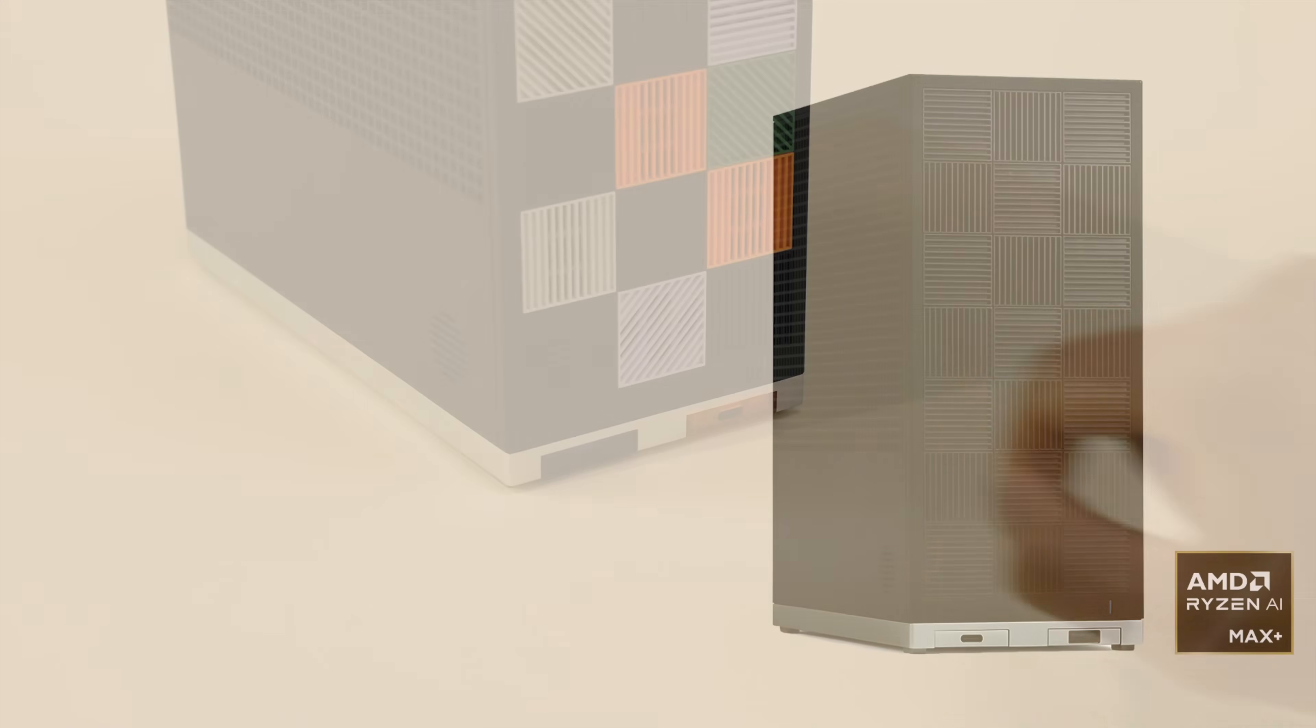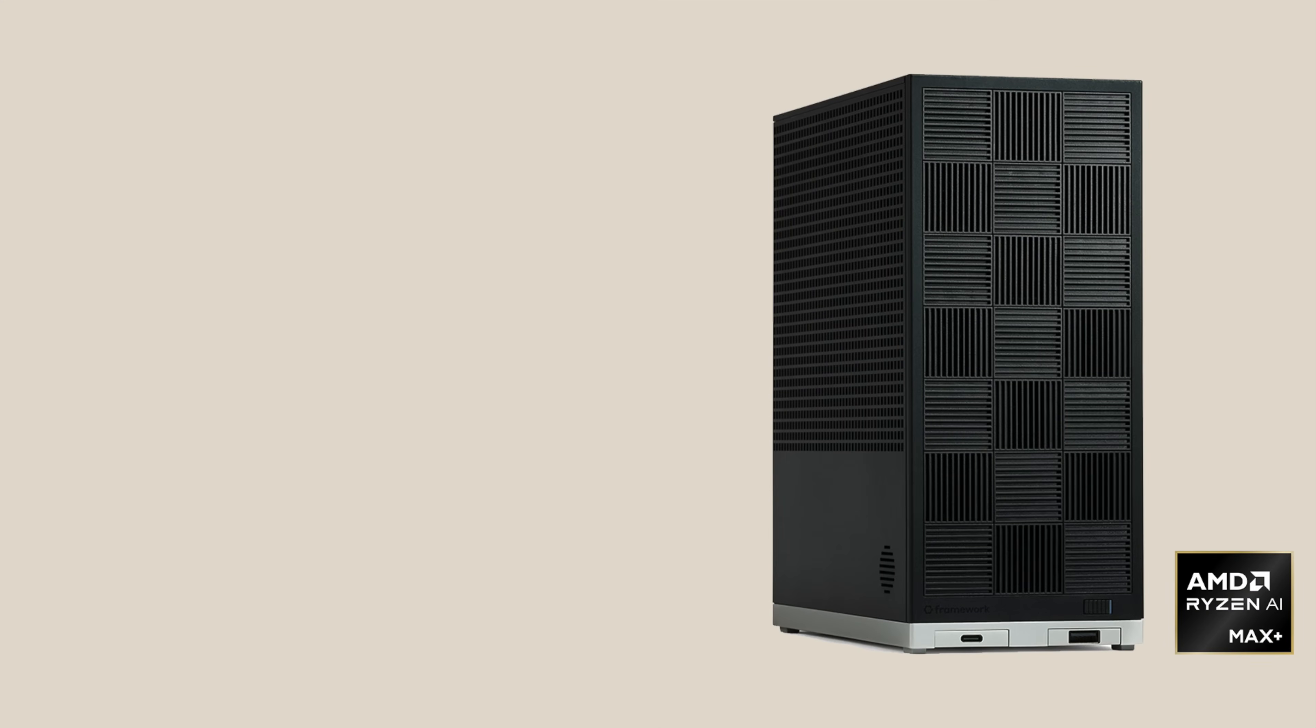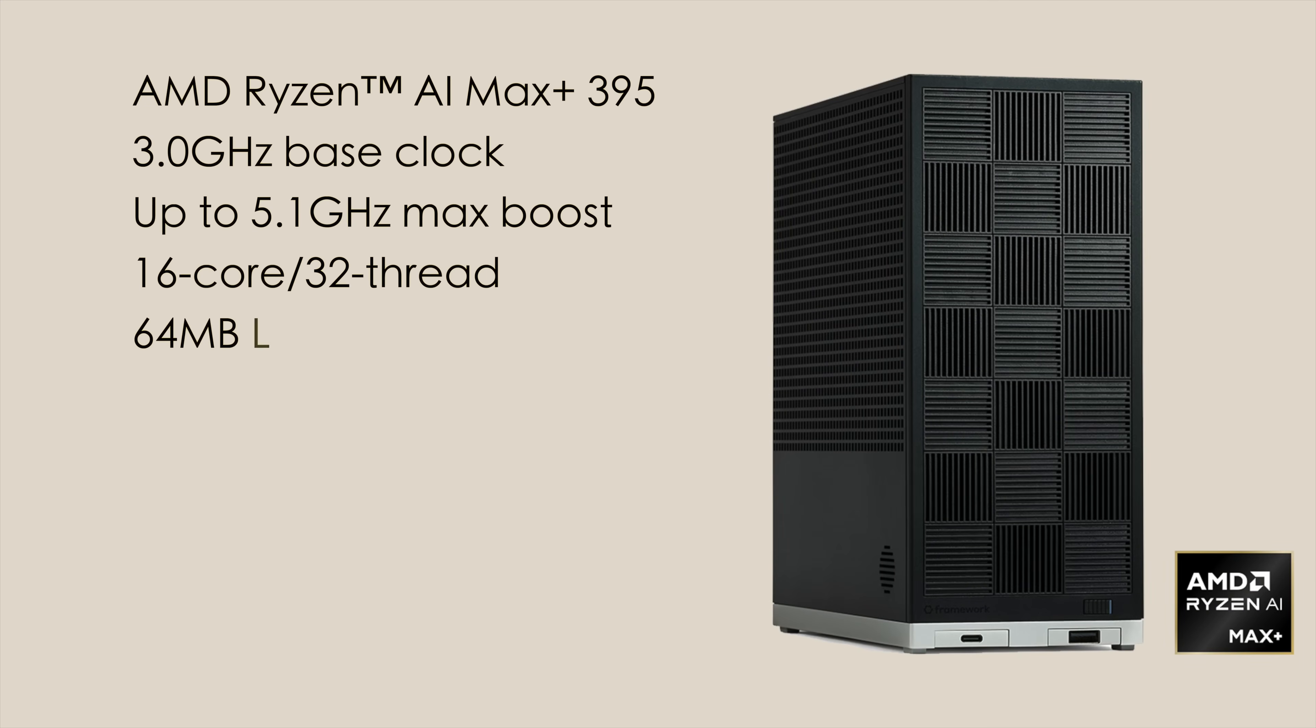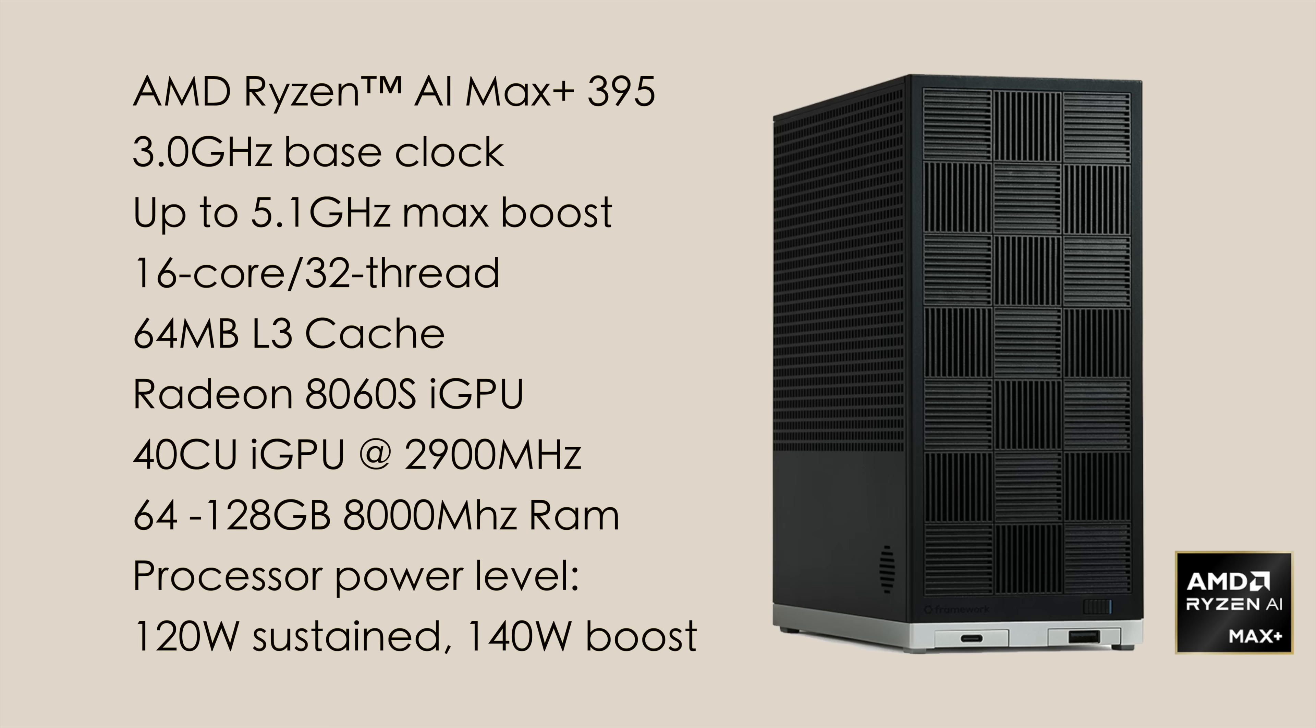This AI Max Plus 395 is a 120 watt sustained TDP with a boost up to 140 watts. Again, I've done a lot of testing on the Max Plus 395, but the highest I've really been able to take it is 90 watts given the device that I've been testing on. So it would be really nice to see this thing totally maxed out at 120 with that boost up to 140.